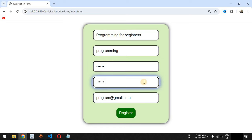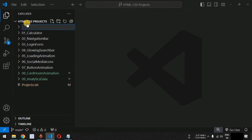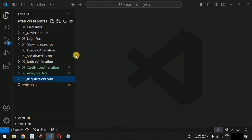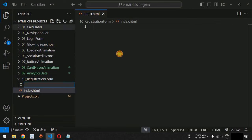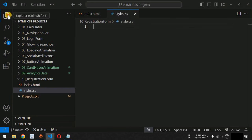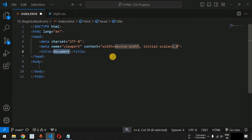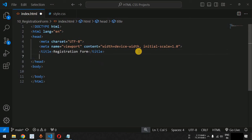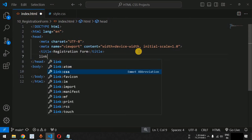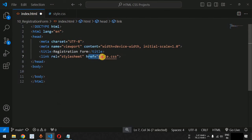Let us move to VS Code. We will create a new folder inside the HTML CSS projects named 'registration form'. Inside it, we create the index.html and style.css files. Inside the HTML file we set the title to 'Registration Form' and link the external stylesheet using the link tag with href set to style.css.